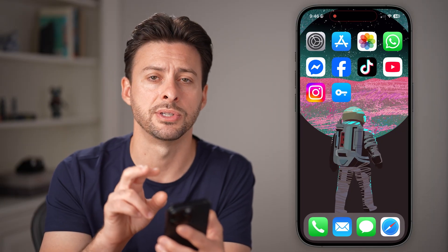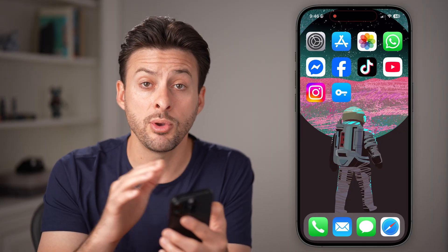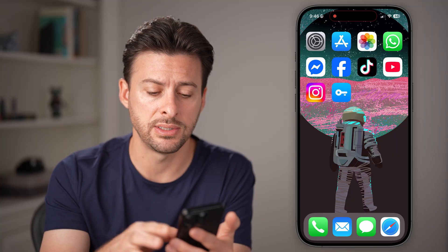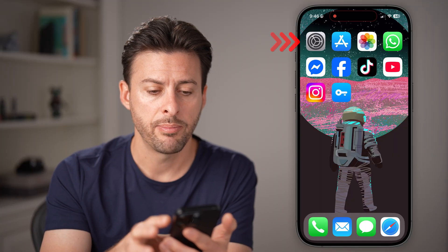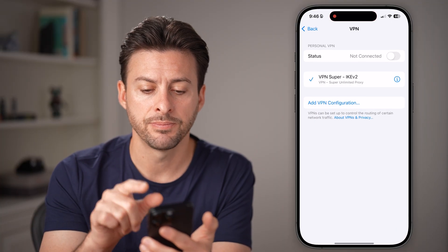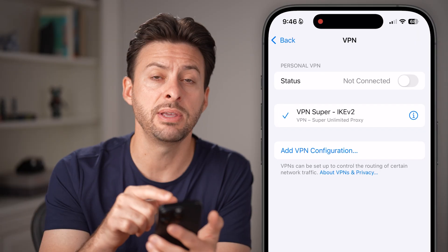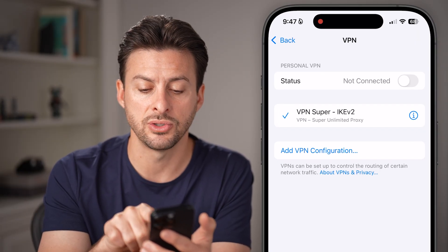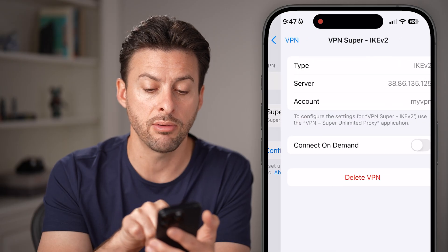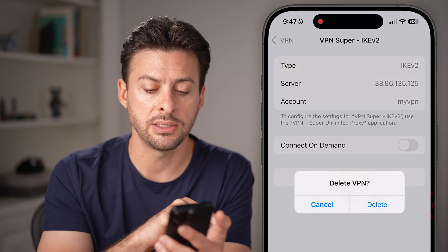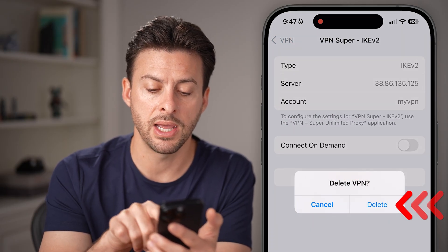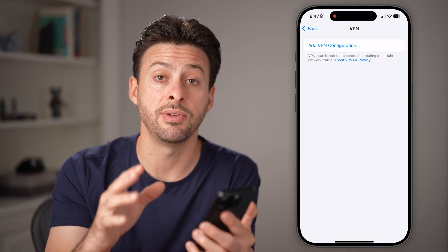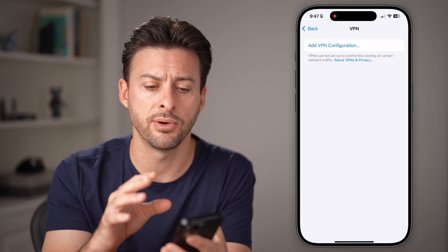So you do have those two different options. Now if you want to turn it off and you don't want it at all anymore, you can always delete it by opening up your settings. In the VPN section, tap the little info icon right next to it, then hit Delete VPN and confirm delete. That will delete the entire VPN profile on your phone.